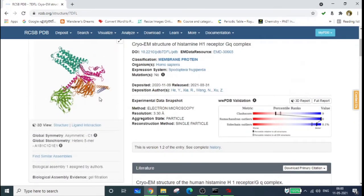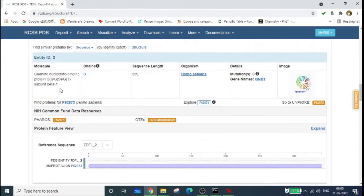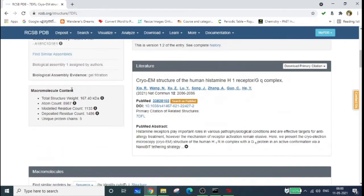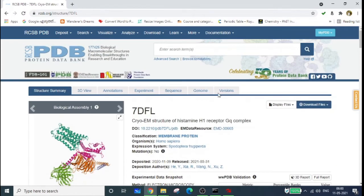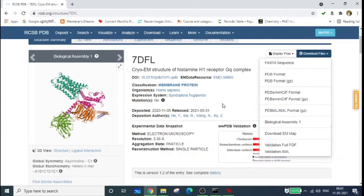If you want to know which molecules are present alongside this protein, you can see the list of macromolecules. It will also be useful to study the literature for more information about the molecule before docking. To download this molecule, go to 'Download Files' and select the PDB format, since for AutoDock we need the PDB format. Click PDB format to download.